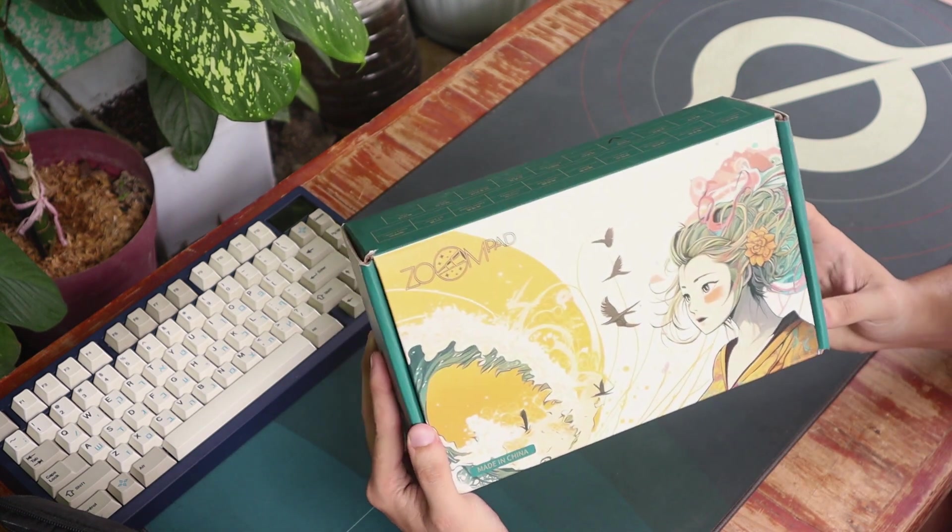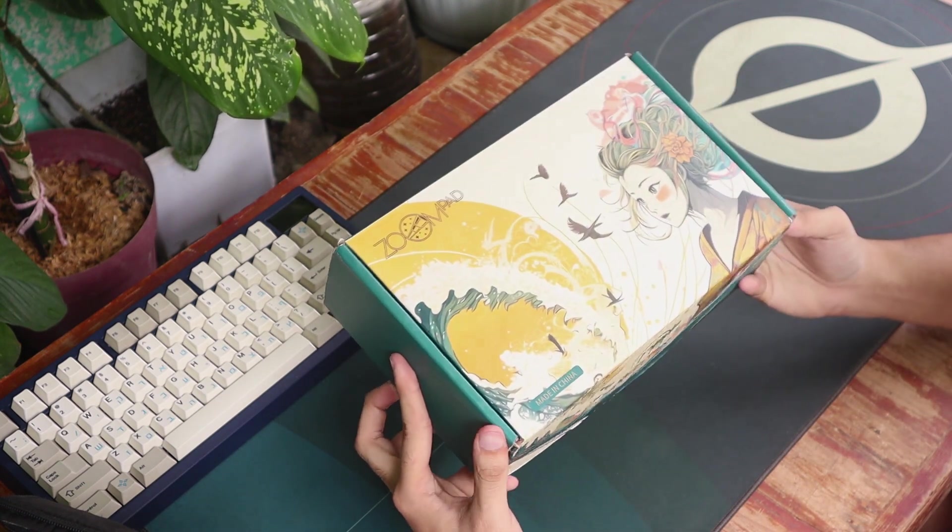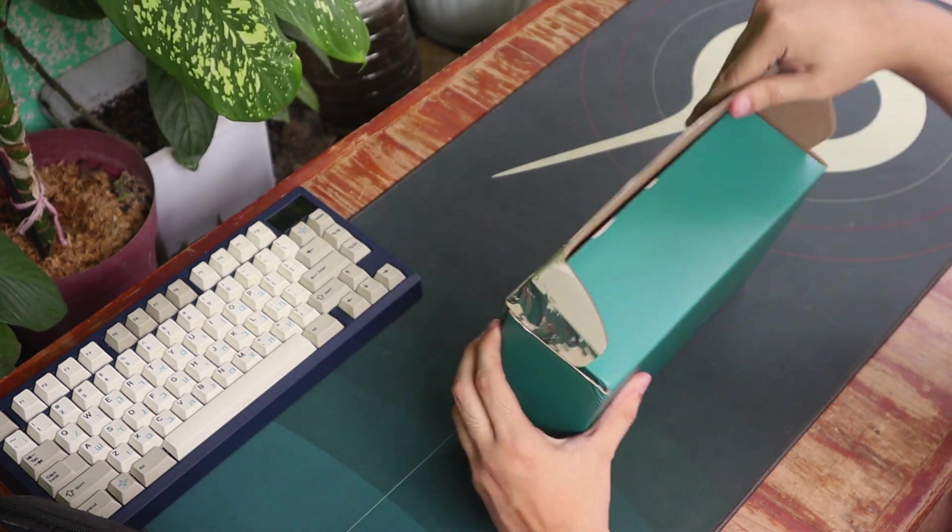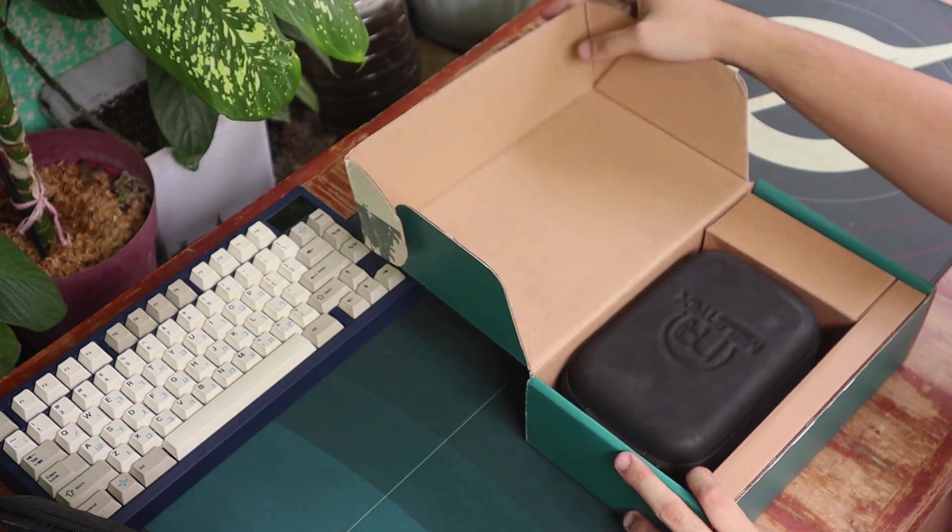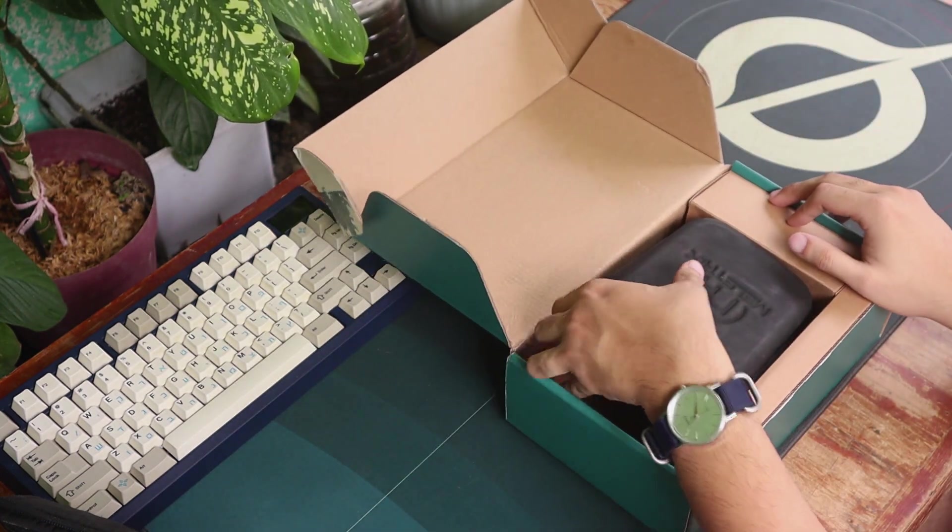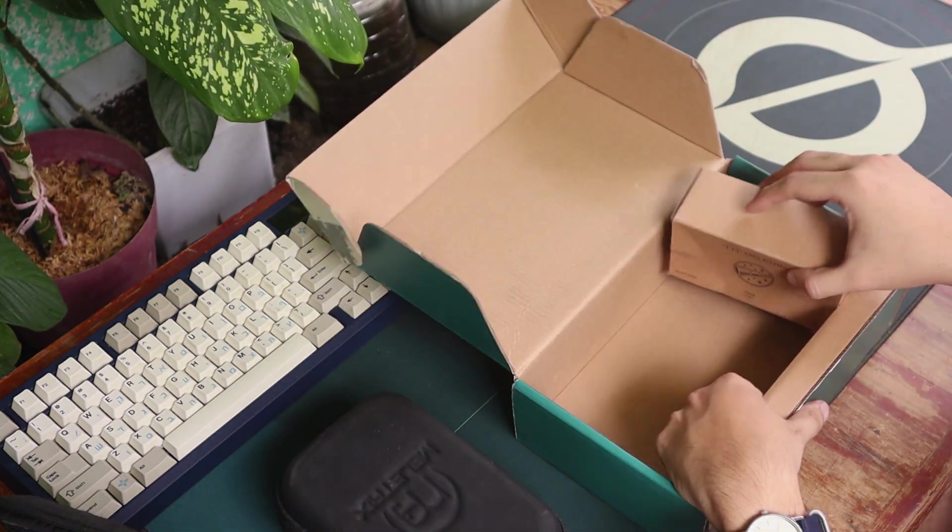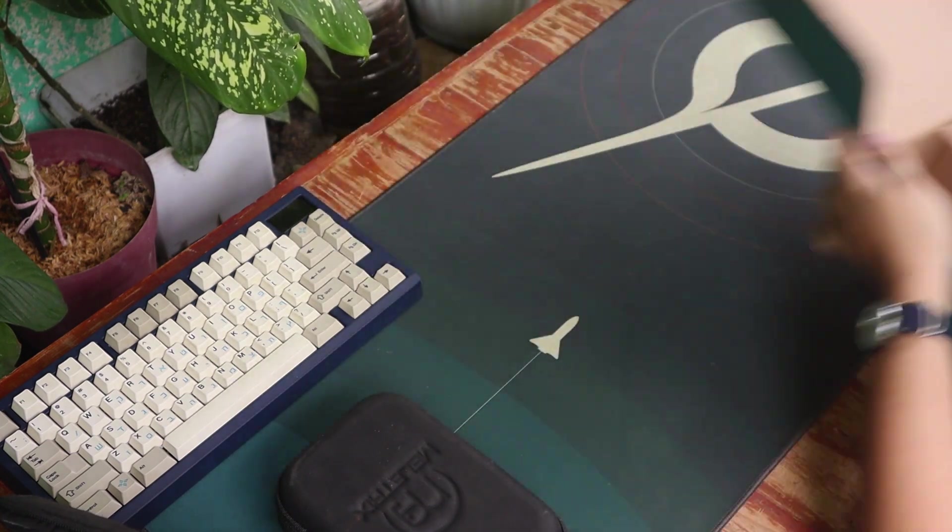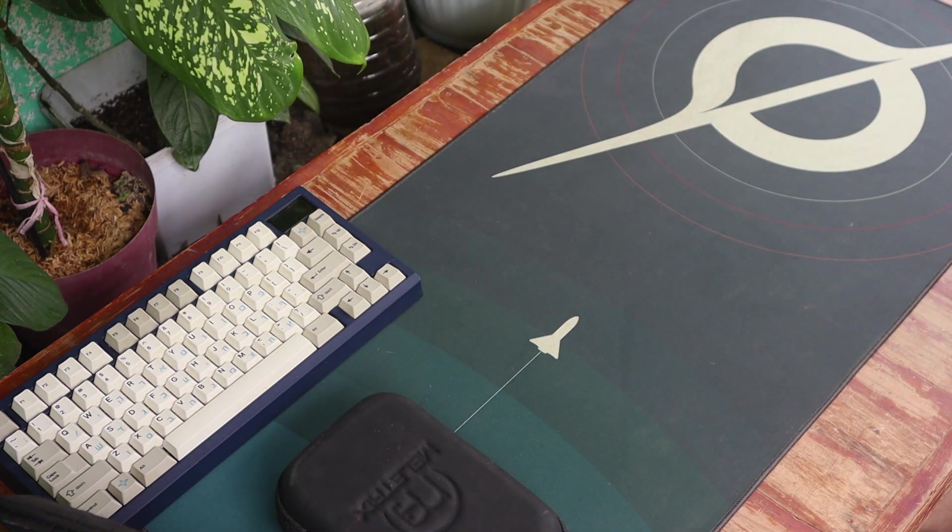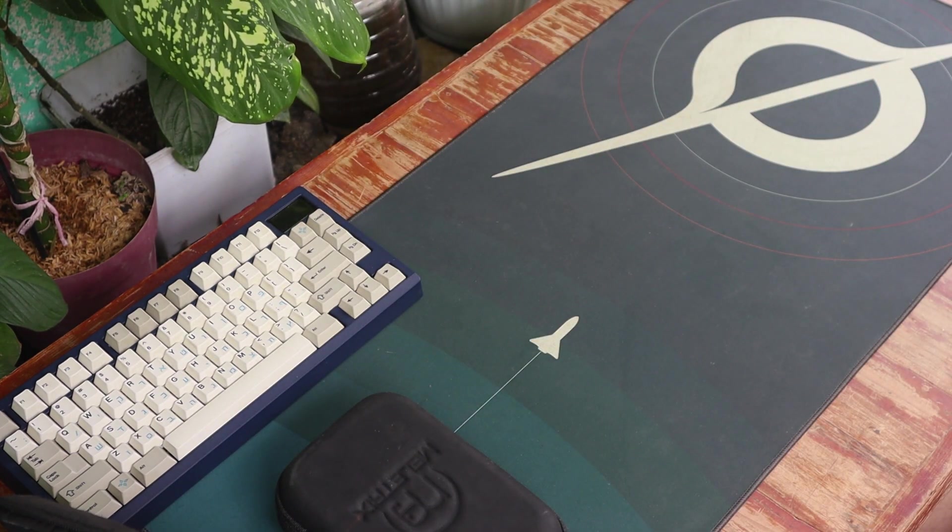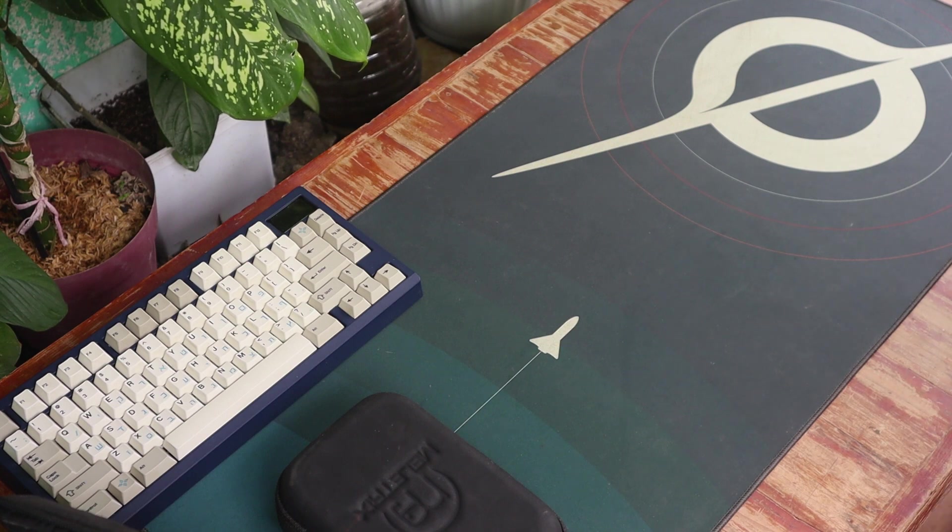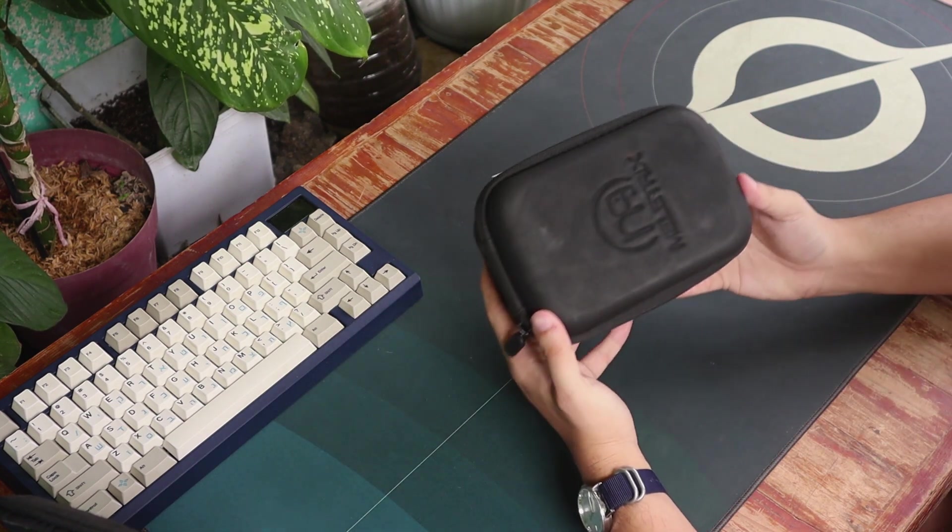A couple of notes before building this board, this was sent out by Meletrix for an early review. And as always, this has no effect on my opinions on the board. They are watching this video at the same time as you do. Moving on over, the box and accessories on this unboxing is not reflective on the retail unit, but let's look at its content still.